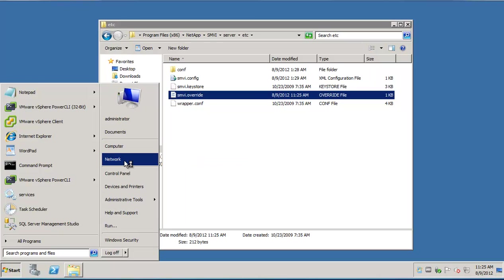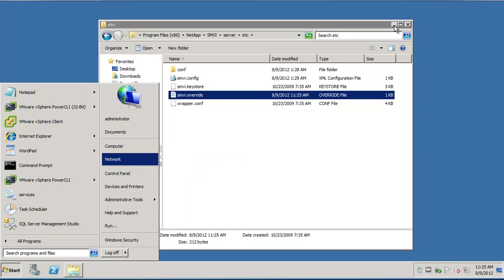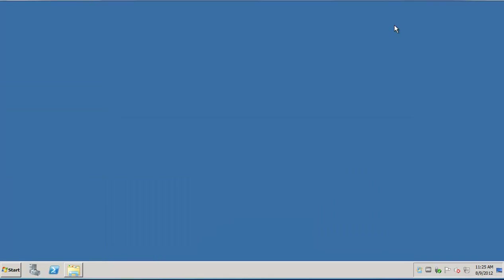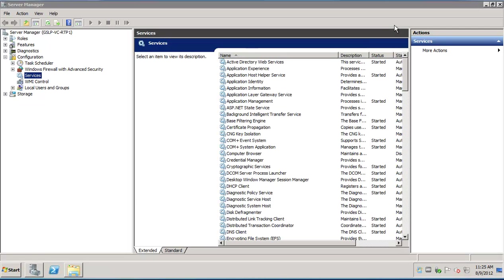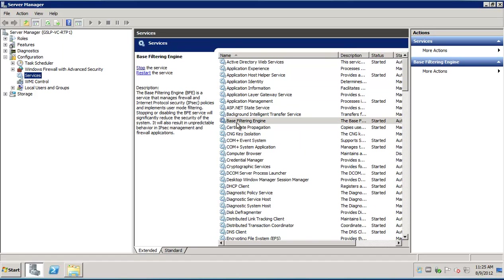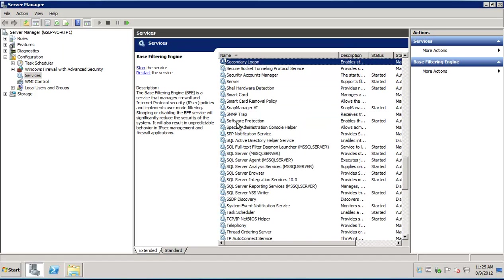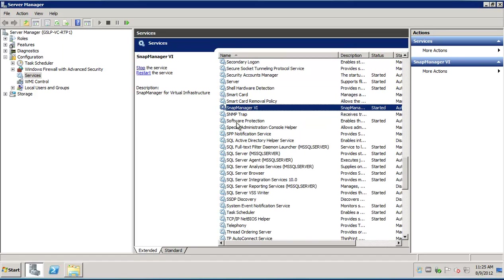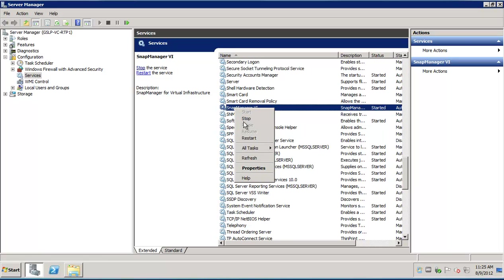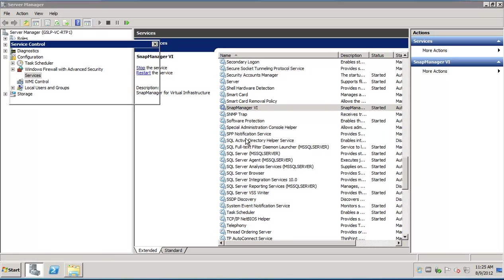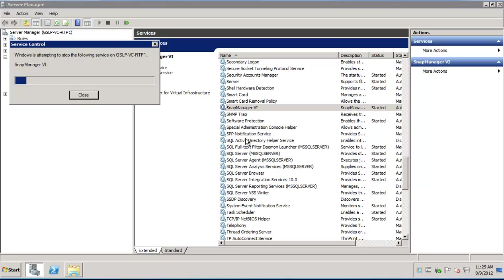We'll now navigate to the Windows services console. In the list of services, let's locate the SnapManager VI service. Right click on it and use the restart option. It will take a few seconds for the service to restart.